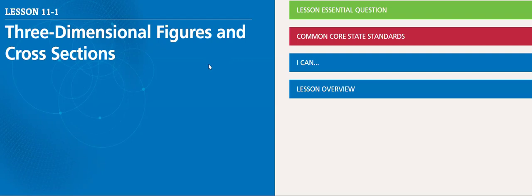This week we will be starting lesson 11.1, three-dimensional figures and cross-sections.